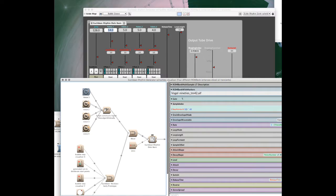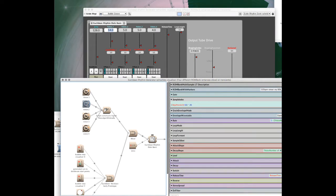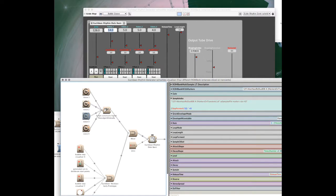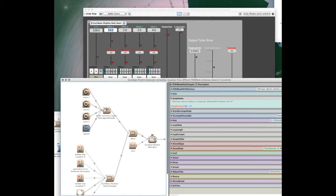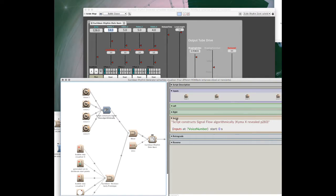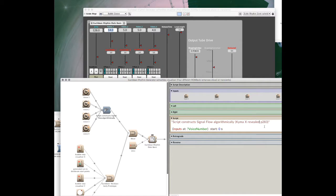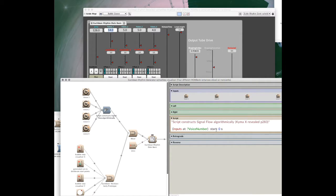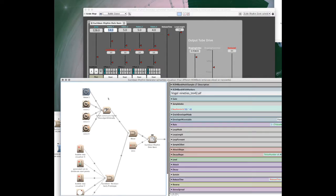In this case, I've been using four different instances of the Rombank with markers. I've used this technique from Chima X Revealed, page 283, which starts off each one of its inputs according to the voice number that its replication belongs to.